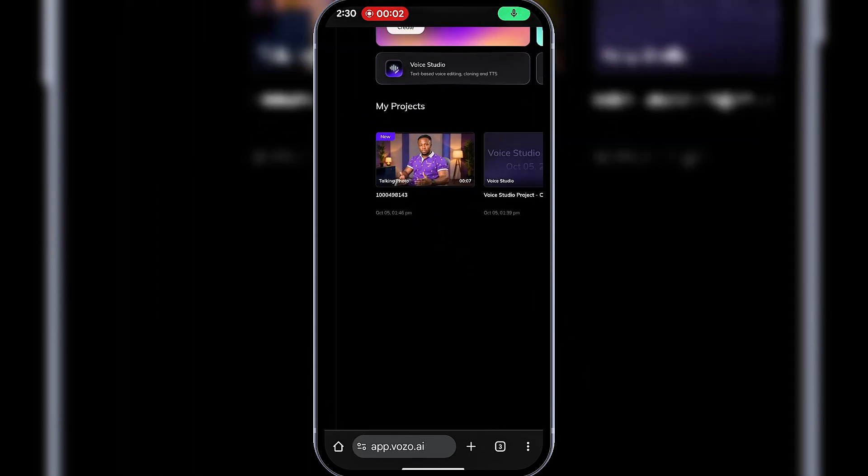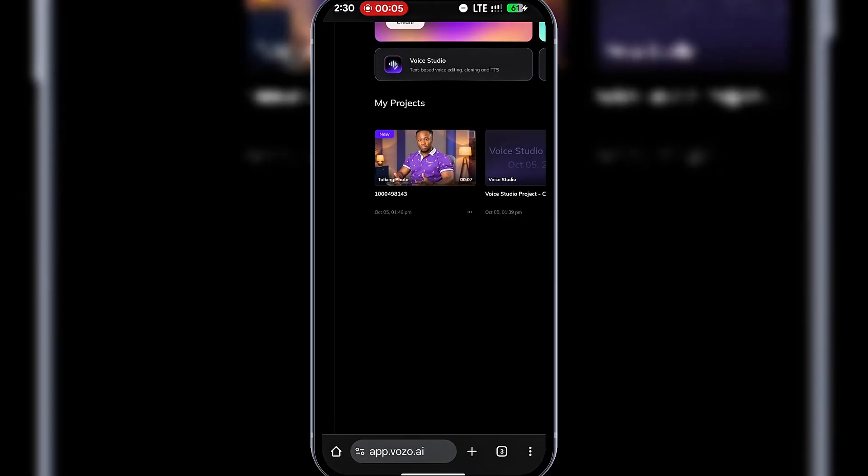After processing, the Talking Avatar video is ready. Let's play it. 'Hello, guys. This is Vozo AI Tutorial by BigWiz Media. Kindly subscribe if this video was helpful. Thank you.'